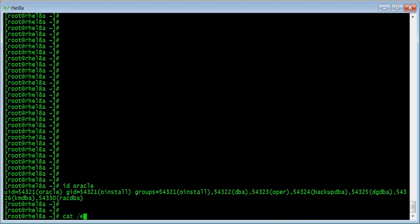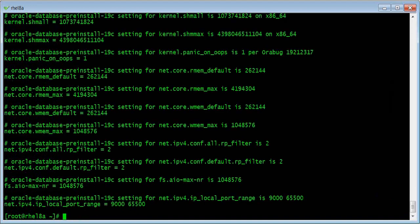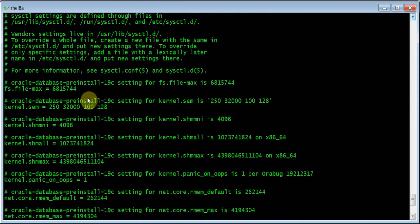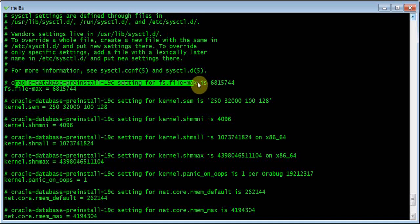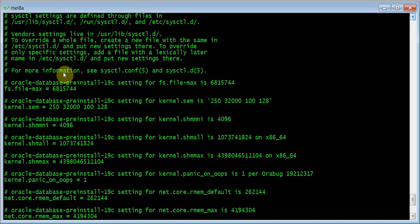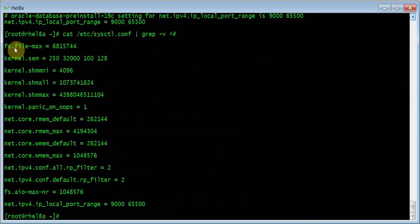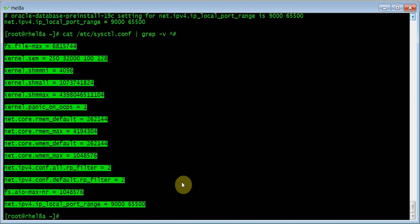Then, as I said, let's take a look at the sysctl — those are the kernel parameters. After running the pre-install, you can see Oracle has put all those required kernel parameters in there, including file-max set to a specific value. Even if you don't use this in a production install, you can still use this as a reference for other types of installs where you want to build your own configuration.